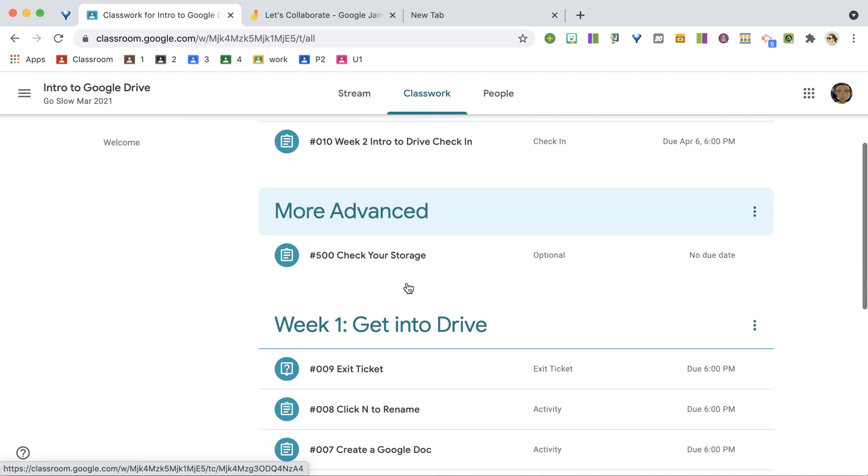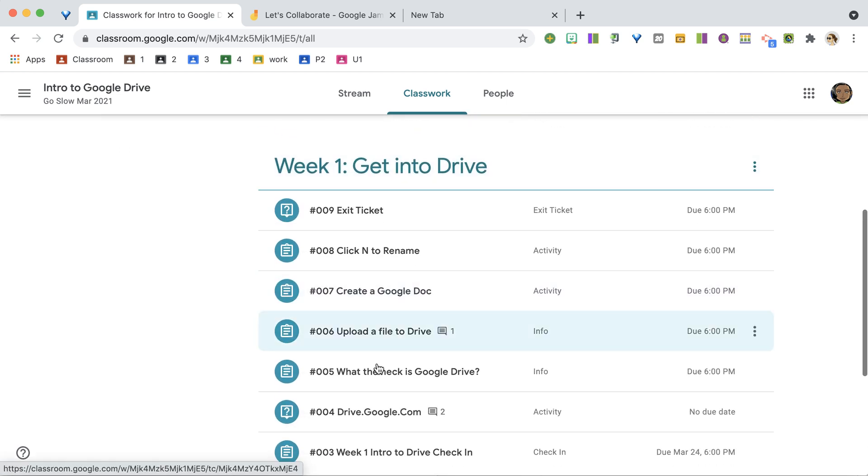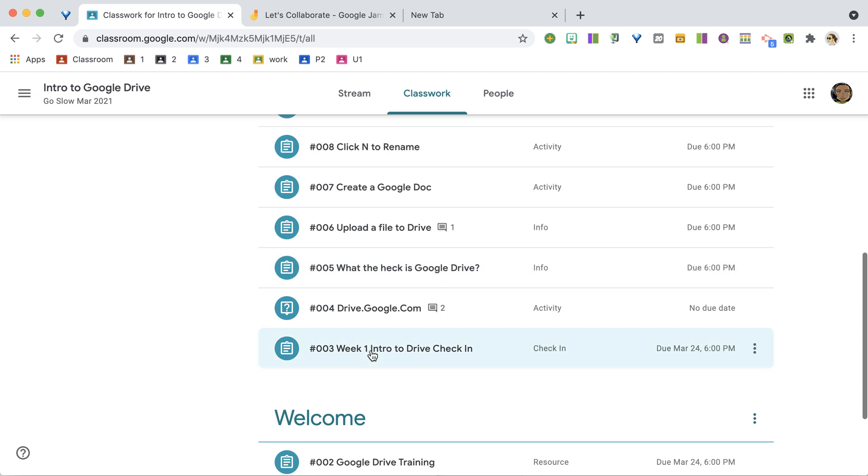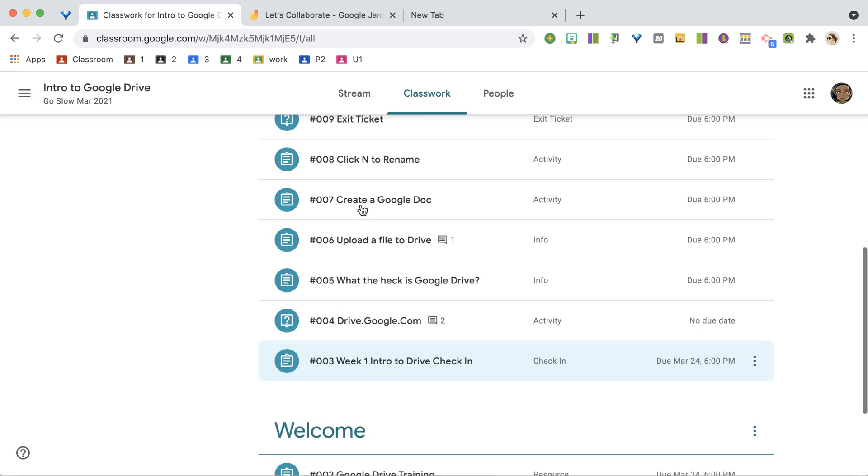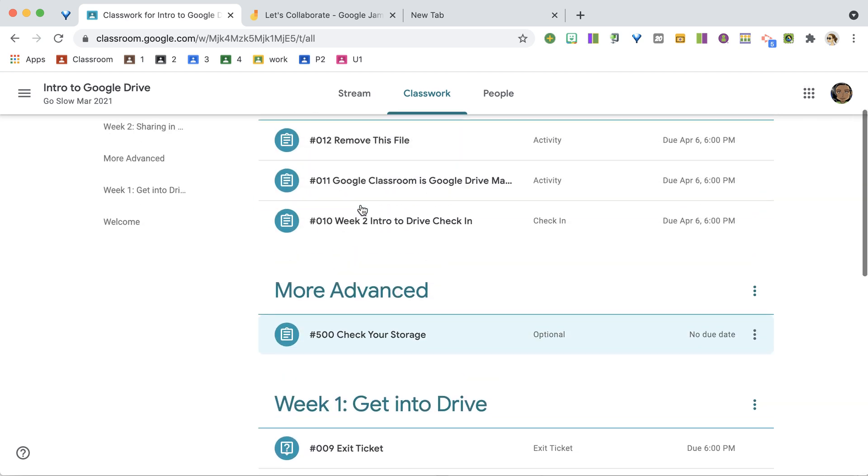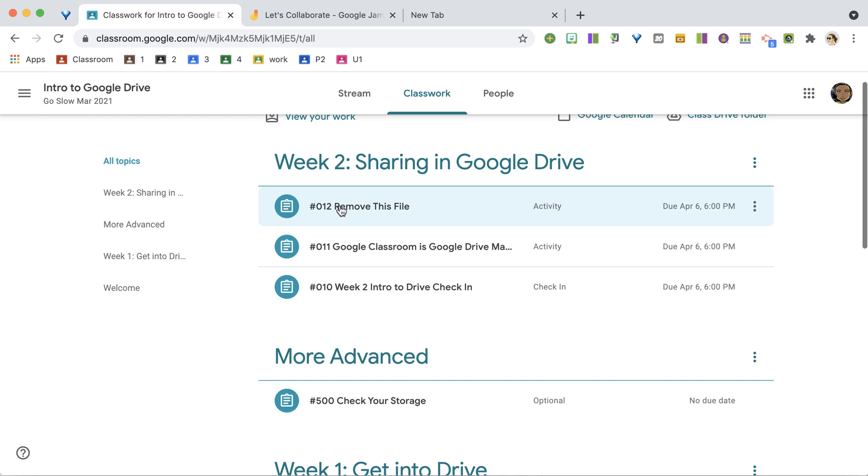If you scroll down, you'll find Week 1, where you can find assignments 1, 2, 3, 4. So here we are on Week 2, and we have this assignment, Number 12.